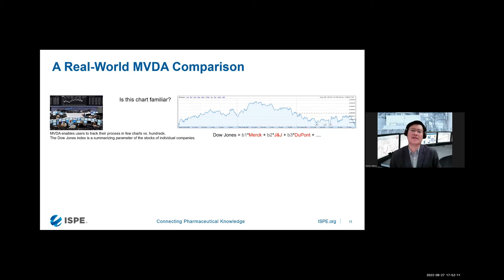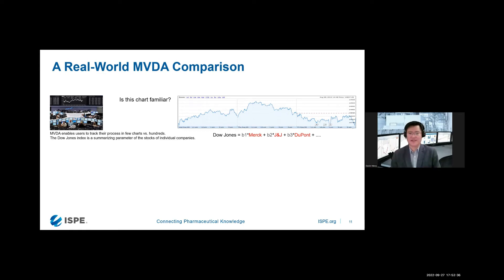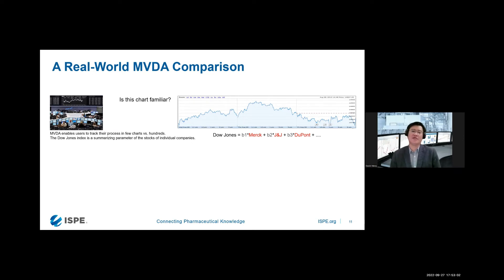Multivariate analysis — when we have a large number of variables or process parameters — allows us to summarize the information to get an overview of the process. A real-world example is the American Dow Jones index. The horizontal axis is time and the line is the Dow Jones index — it goes up and down. The Dow Jones reflects the American economy, which is based on many companies. It summarizes the performance of all companies in the stock exchange market.